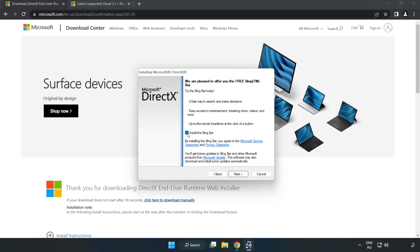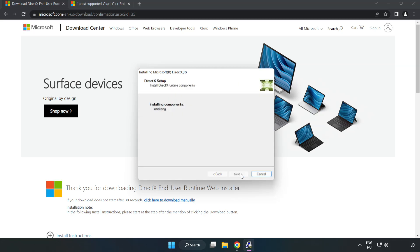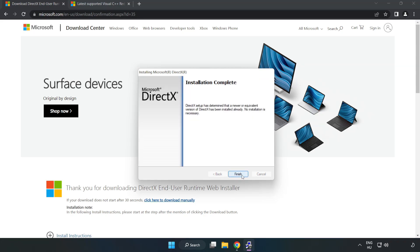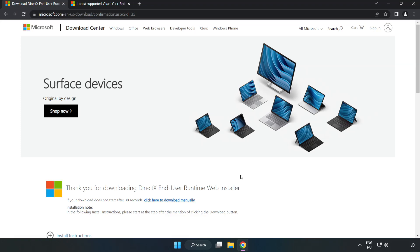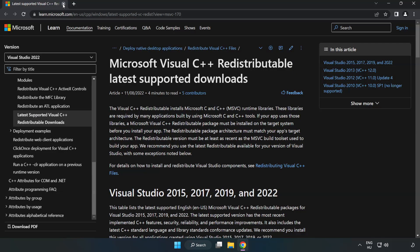Uncheck Install the Bing Bar and click Next. Installation Complete and click Finish. Close DirectX Website.